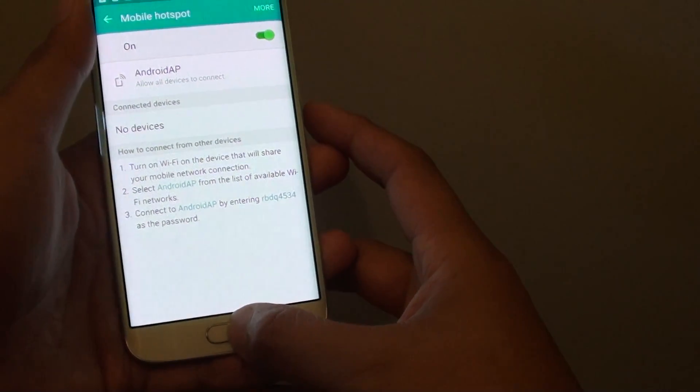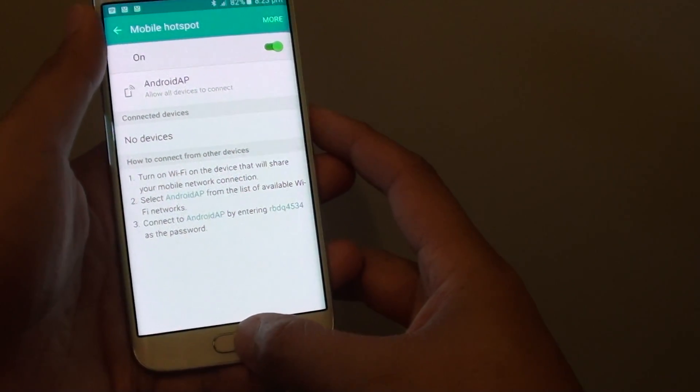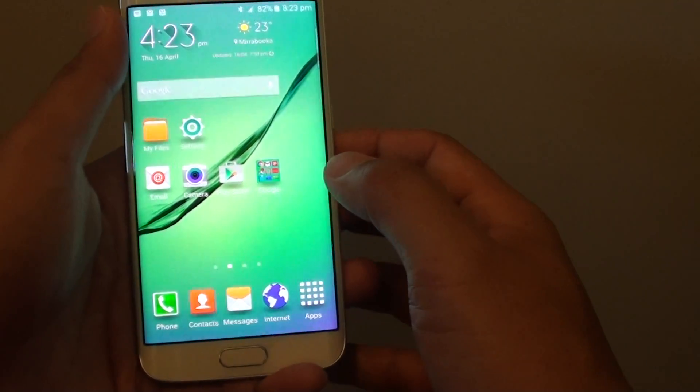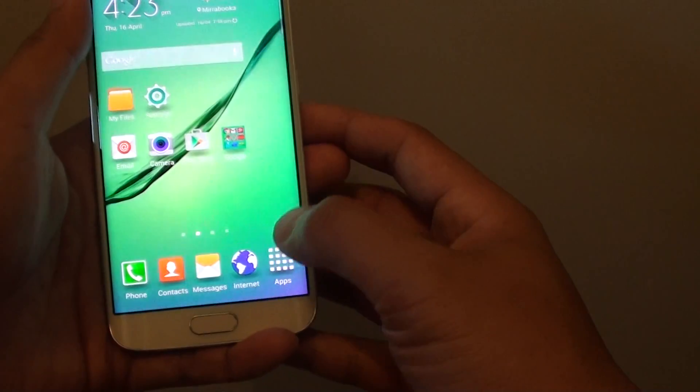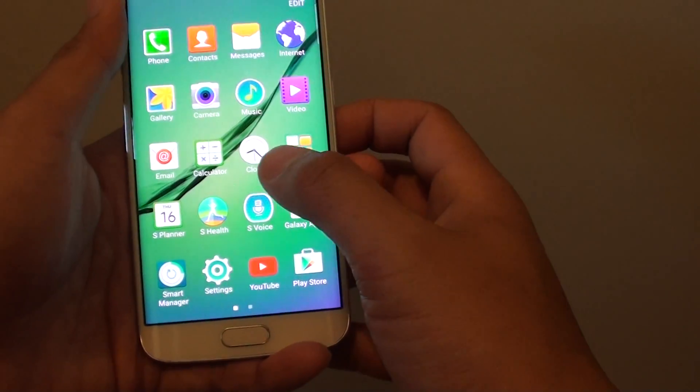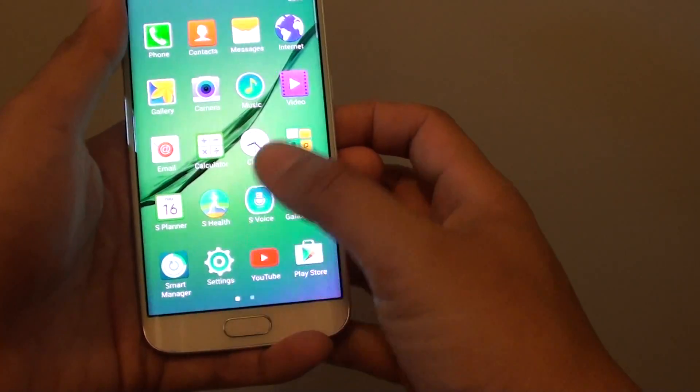First, let's go back to the home screen by pressing the home key at the bottom. Then tap on apps at the bottom and go into settings.